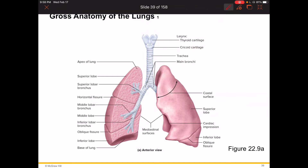They still develop the same way in utero — evo-devo, ontogeny recapitulates phylogeny and all that good stuff. So let's take a look at lung structure generally. They are not super symmetrical.